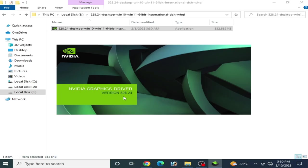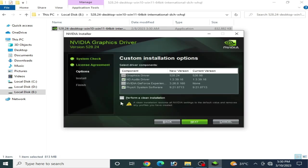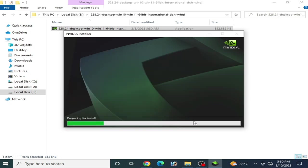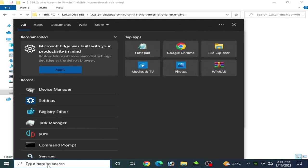Now I reinstall drivers for my GPU. This time I choose the 'Perform a clean installation' option, check it, and click Next. As you can see, the NVIDIA Graphics Driver version 528.124 is installed. I go back to the search bar and open Device Manager.